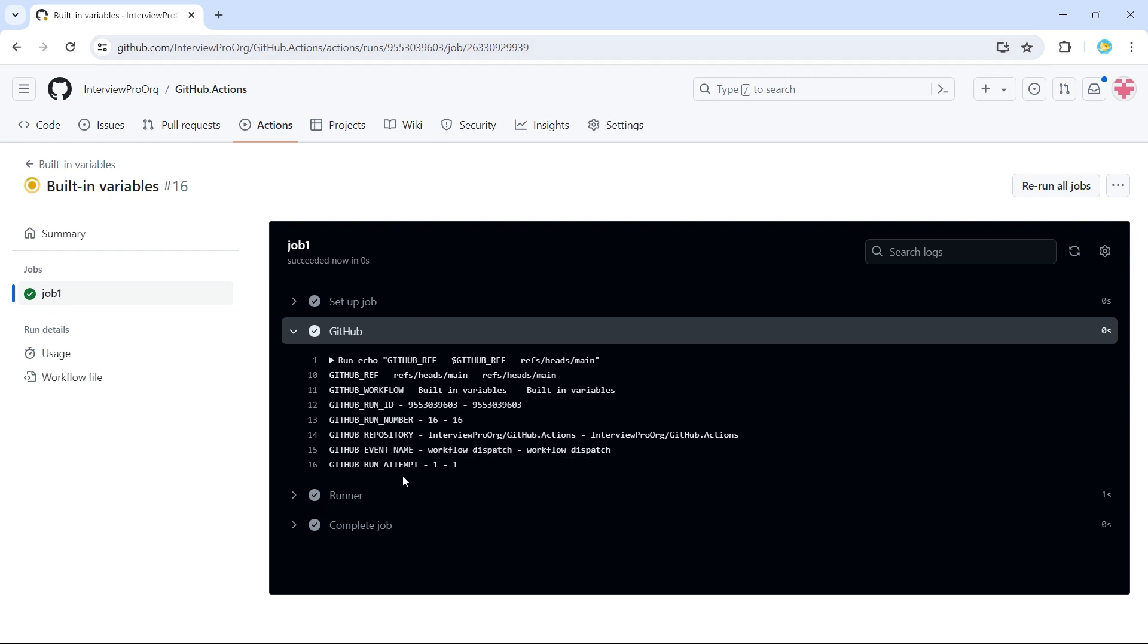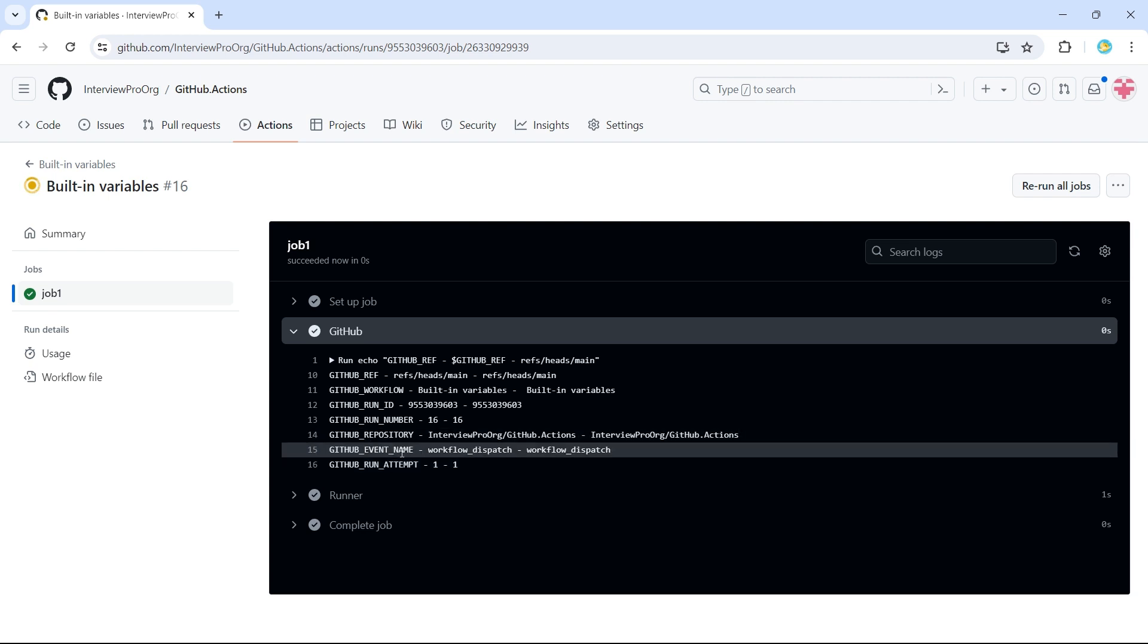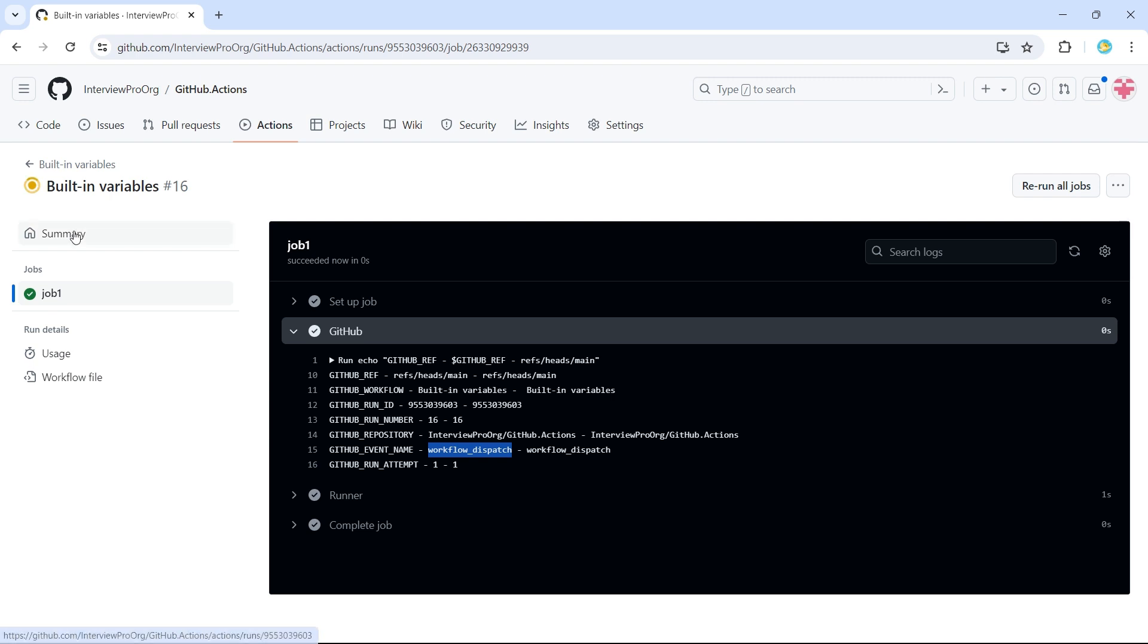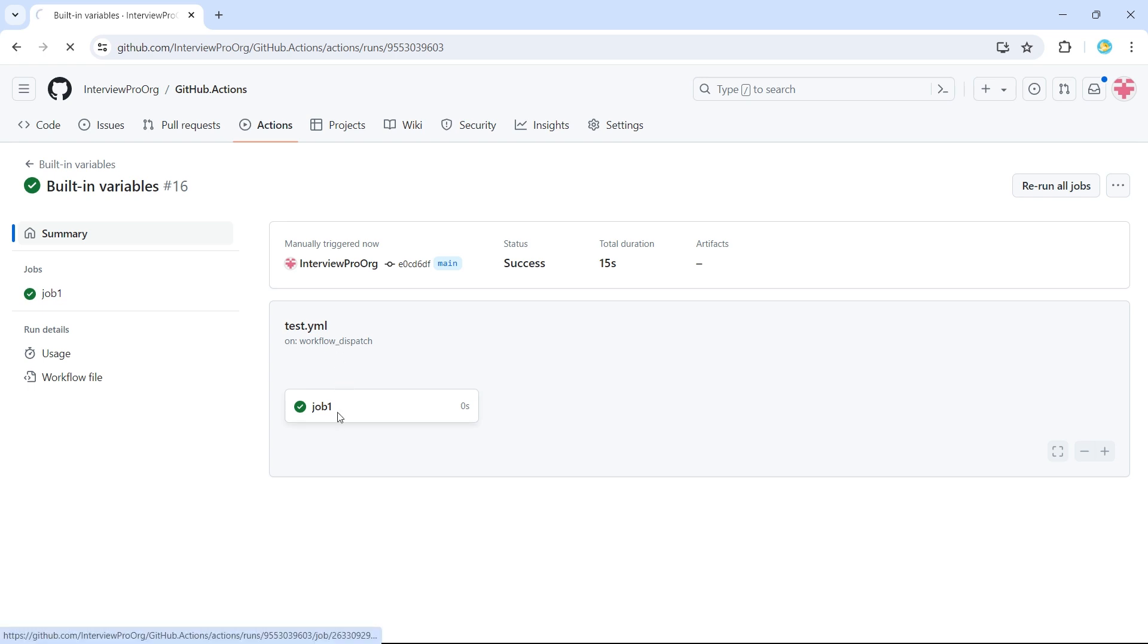Then we have GitHub, so GitHub event name, which is now workflow underscore dispatch. You can verify this in the summary as well. So this was triggered manually. So the event name is workflow underscore dispatch.